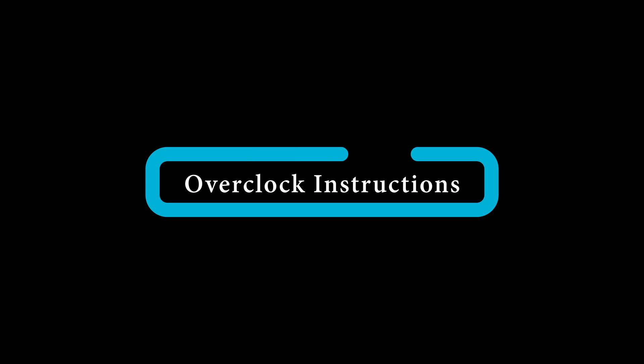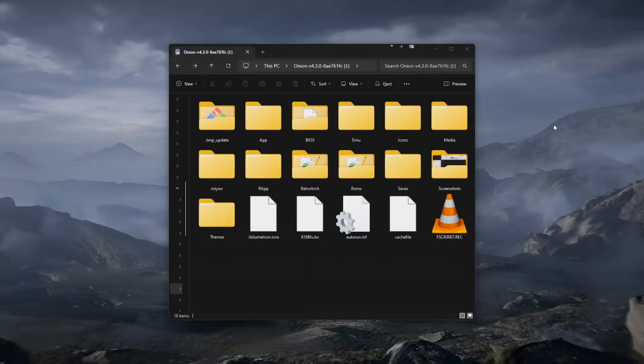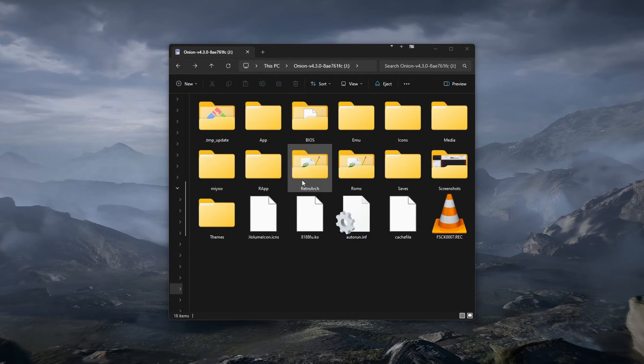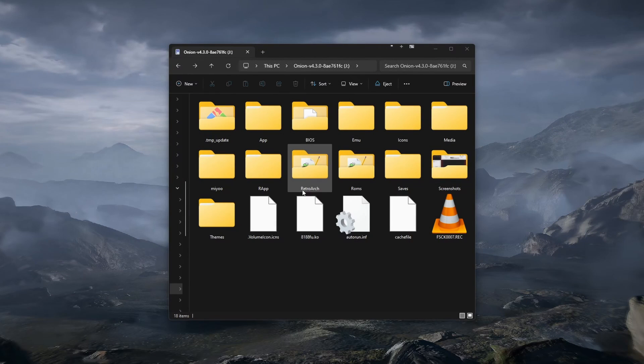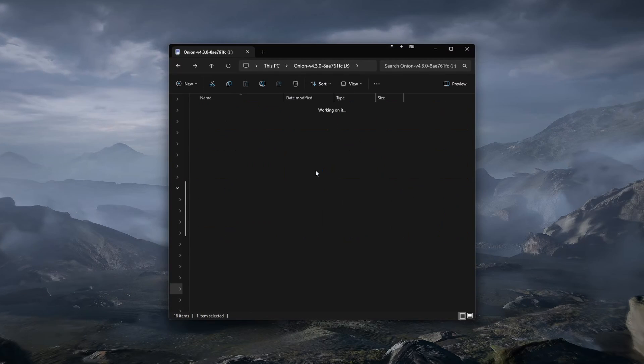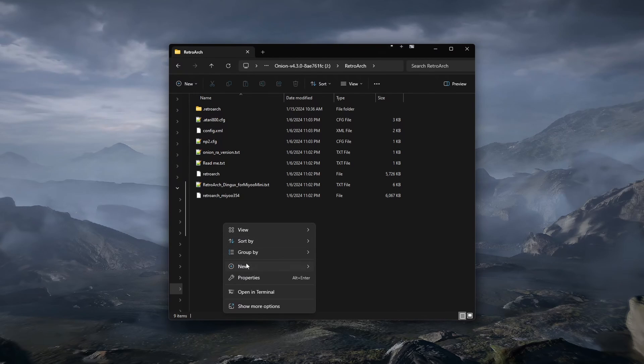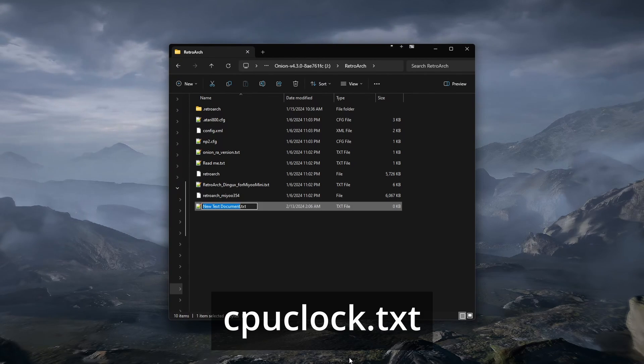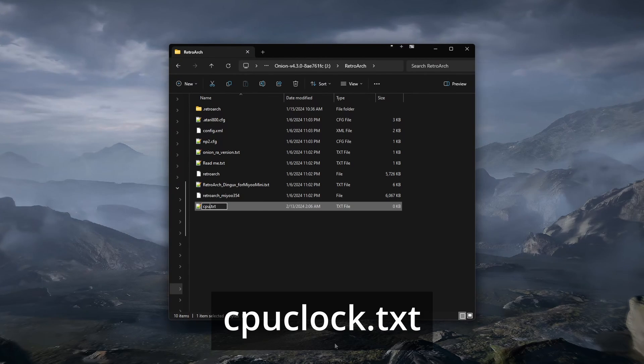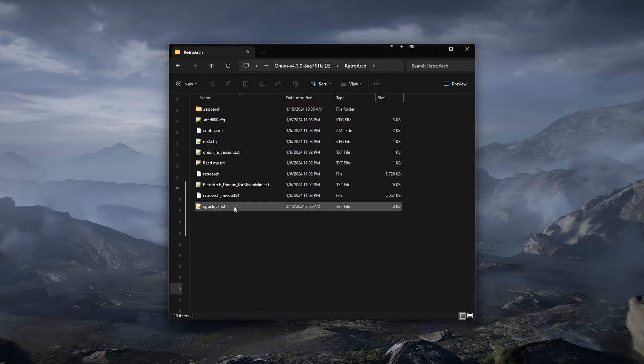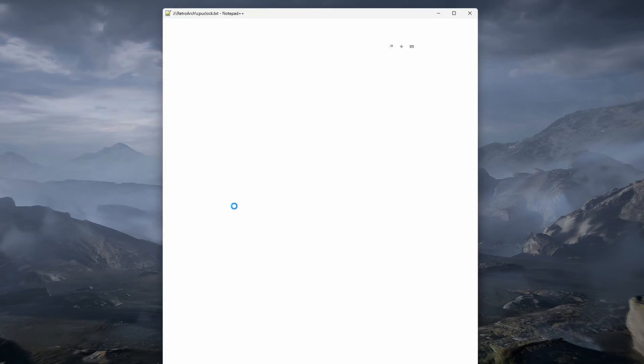Overclocking either of the Mio Minis is as easy as adding one text file to your SD card. First, connect your SD card to your computer. Navigate to the RetroArch folder. Create a text file in this folder, and name it CPUClock.Text all lowercase. You will then open this file and type in a four digit number representing the clock rate.